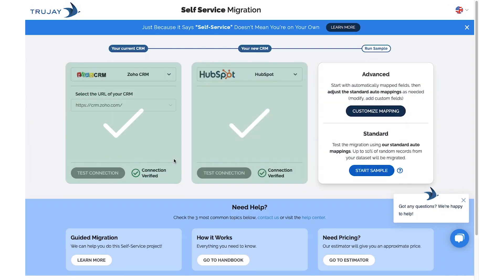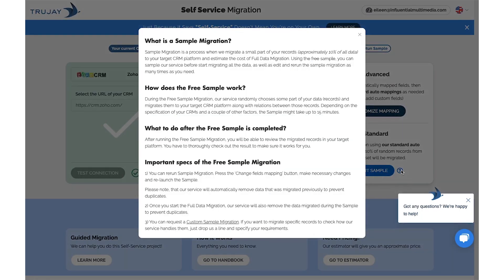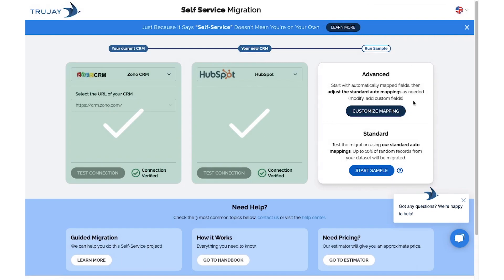You'll then have the option to choose from Advanced or Standard Mapping. If you have questions about our Standard Mapping, hit the FAQ icon. For this video, let's do Customize Mapping.